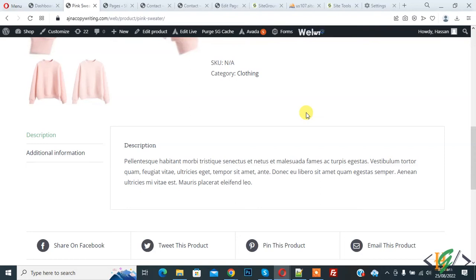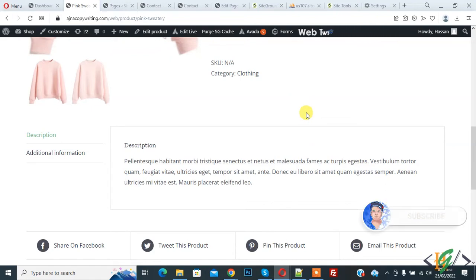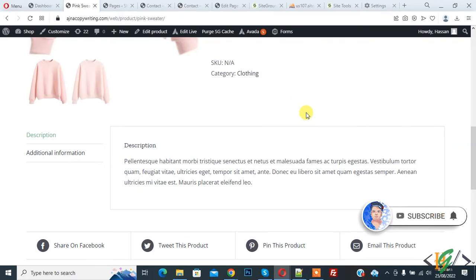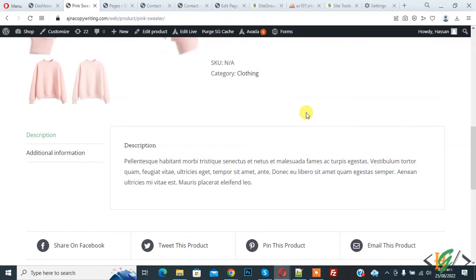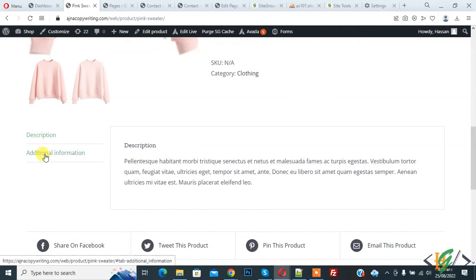Bismillahir Rahmanir Raheem, Assalamualaikum, my name is Asan and today we are going to add custom tab in WooCommerce product page. Before starting work, it's my request, please subscribe my channel. Thank you. Now back to our work on product page. You see description and additional information tab, so we are going to add custom tab through plugin.